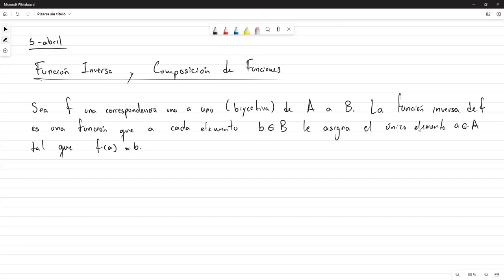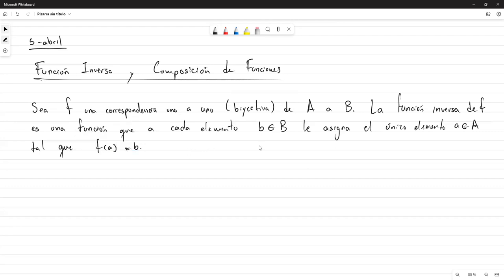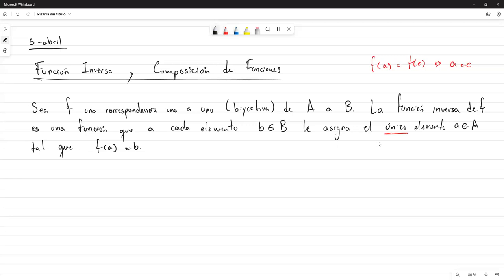Note que solamente las funciones biyectivas pueden asegurar que, sin importar cualquier elemento que yo me dé, va a haber un único elemento de A que cumpla esto. Biyectiva recordemos que era inyectiva y sobreyectiva. La sobreyectividad me asegura que sin importar qué B yo escoja, va a haber al menos un elemento de A. Y la parte de inyectiva me garantiza que solo hay uno, porque inyectiva era que si dos imágenes son iguales, entonces A debe de ser igual a C. Por eso es necesario, para poder definir una función inversa, que estemos trabajando sobre una función biyectiva.